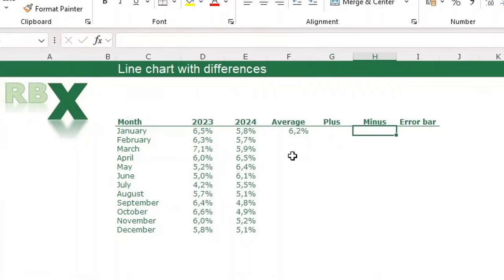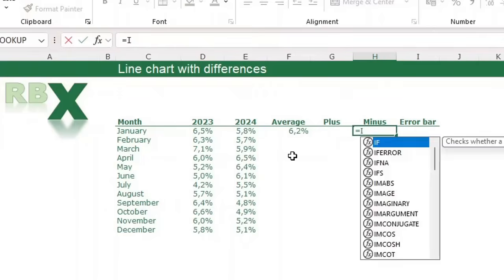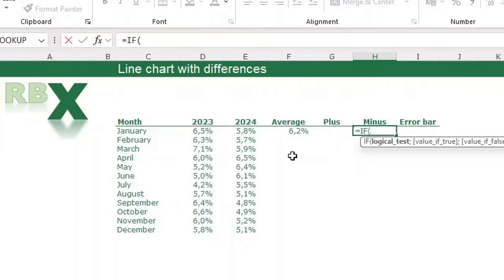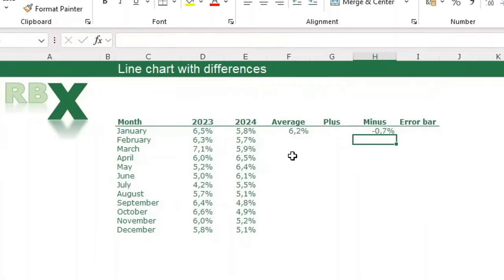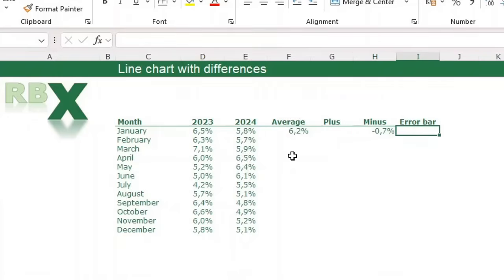The minus column is exactly the same but the other way around. Equal sign, IF, opening bracket — if the 2023 value is greater than the 2024 value, then show the 2024 value minus the 2023 value; otherwise show double quotation marks — nothing. Close the bracket and press enter. There you see it's minus 0.7%.